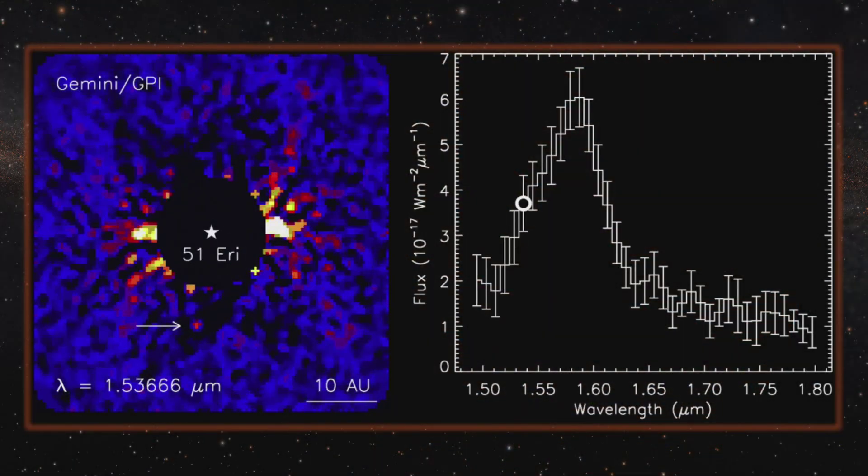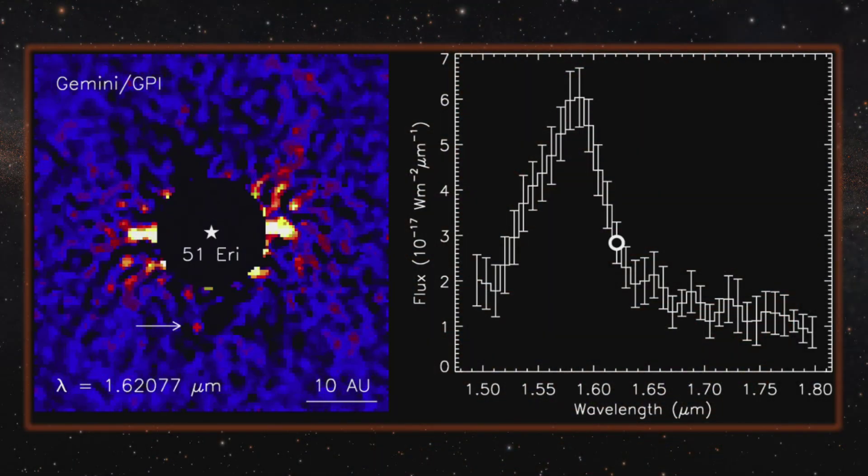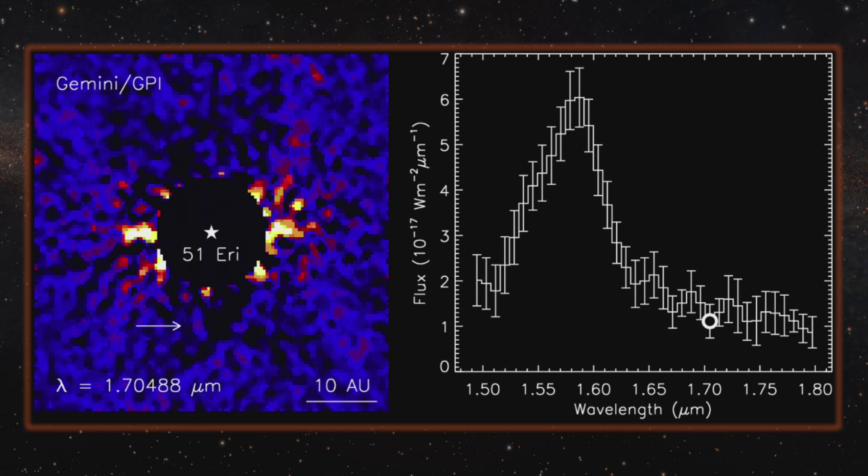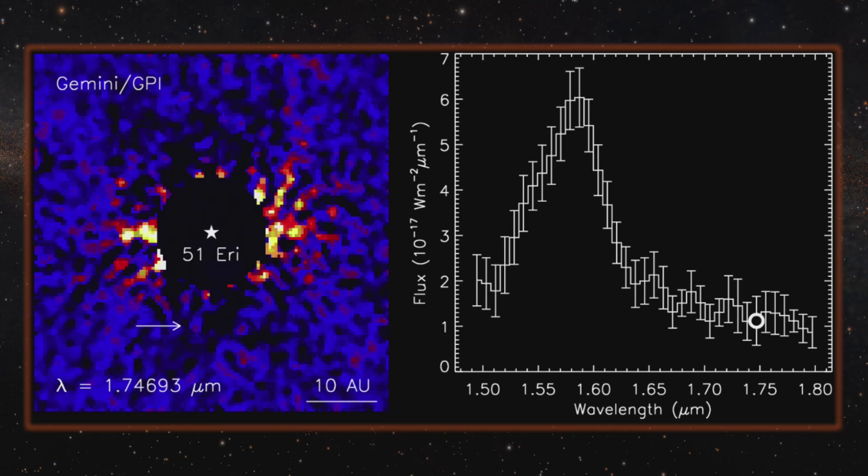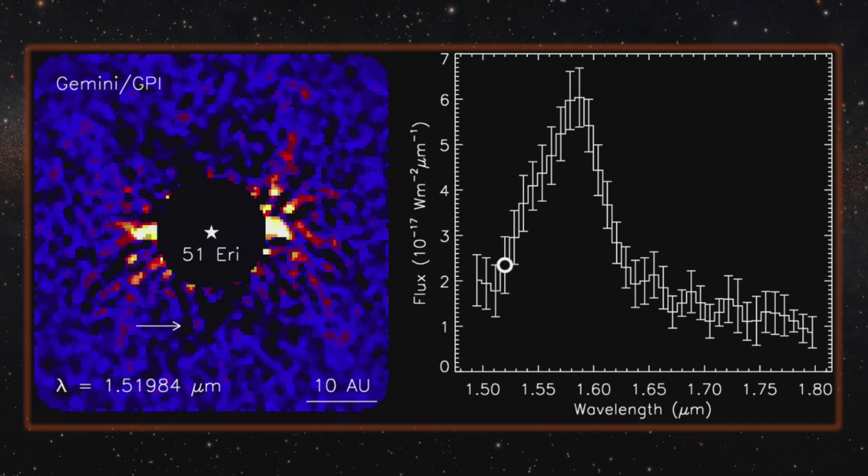It's not easy to make these measurements. This world is relatively close to its parent star and about a million times less bright.